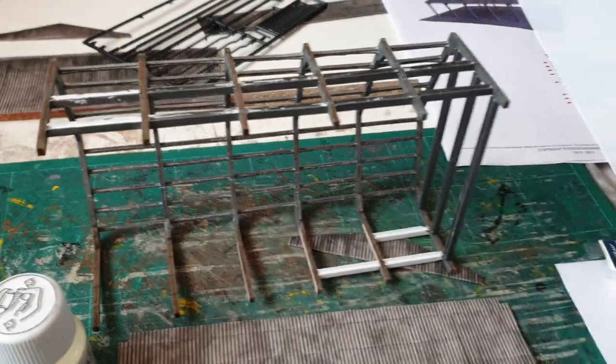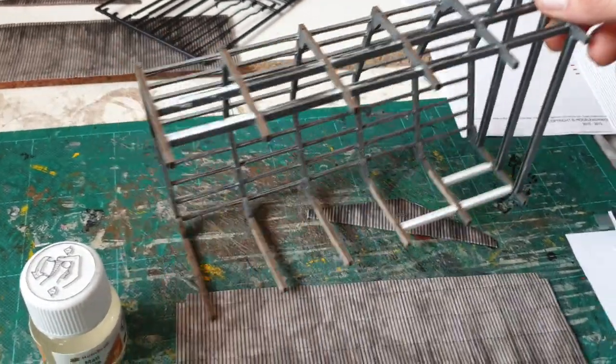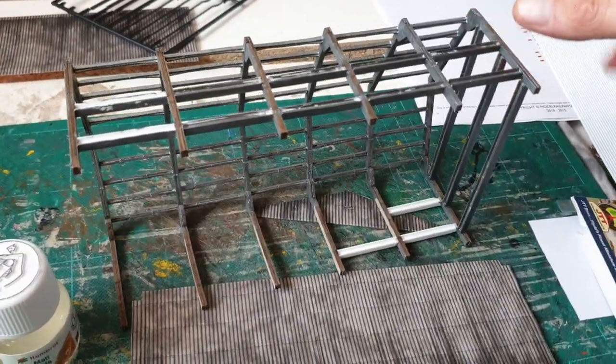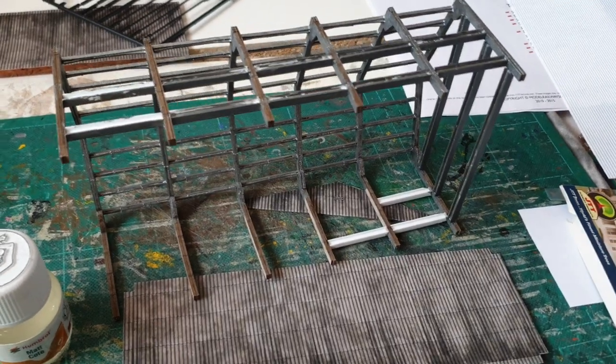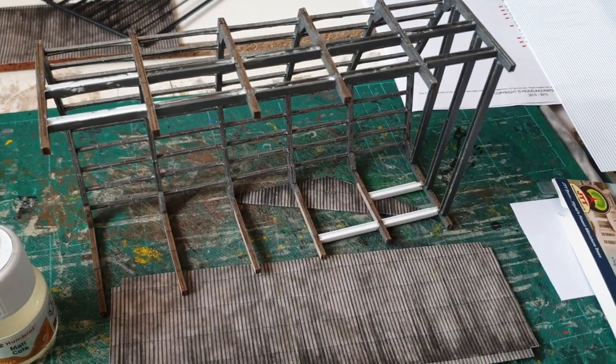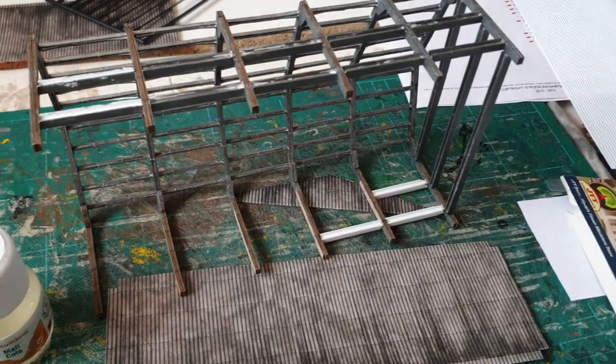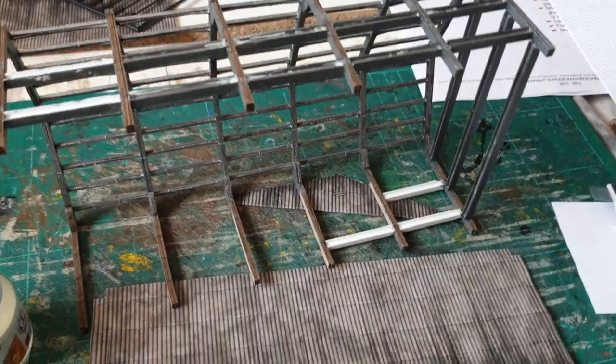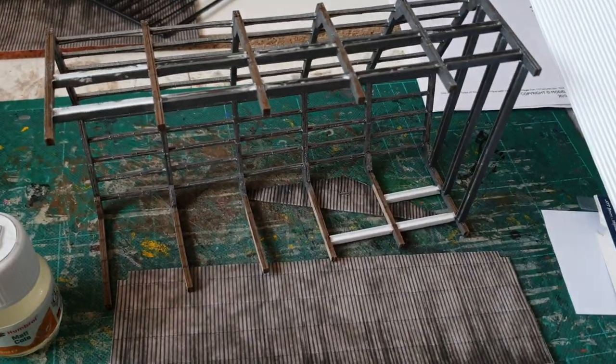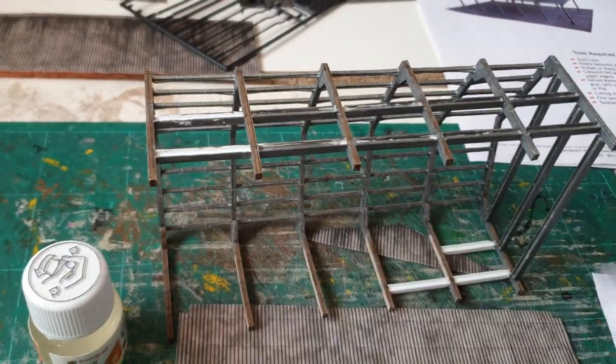I will do another video shortly as I progress with this. Maybe once I get the roof and that on in place and decide how I'm going to progress with the sheeting.